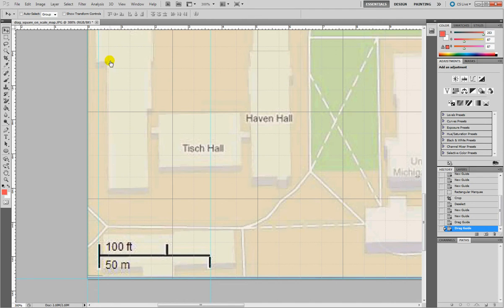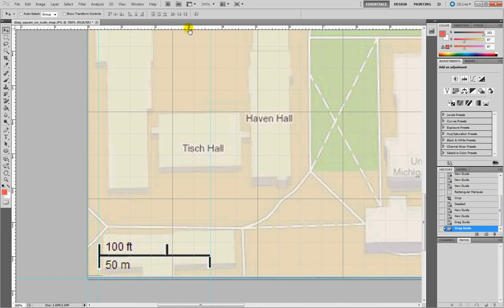So we start from 0.3, as shown here in the ruler, and then this goes to 3.5665.